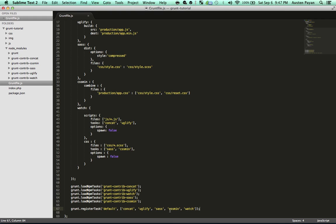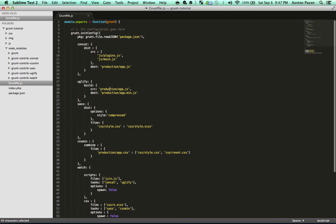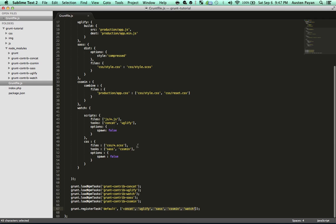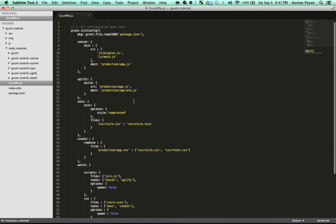Here we have listed them out in an array, and as the first argument we have 'default'. This means that when we run the grunt command, all of these will run. It'll check for watch, it'll check if these files have been changed, and for all of these it'll do the appropriate concatenation, uglification, and compiling that we have programmed it to do.